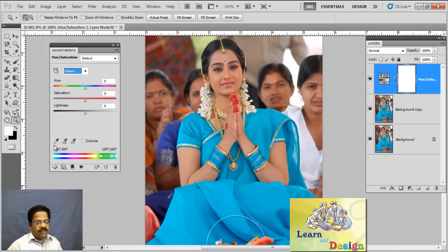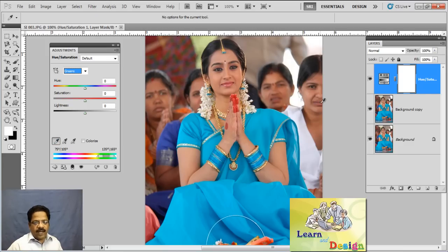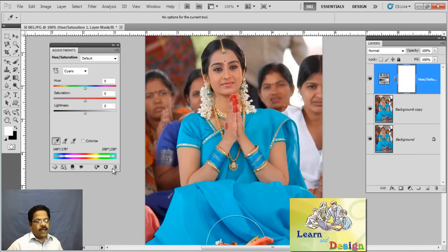Now, with these three eyedroppers, just pick up the first one and click the desired color in the image. I'll go with this blue color. Instantly, this adjustment dialog box fixes the range of colors.